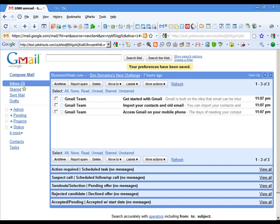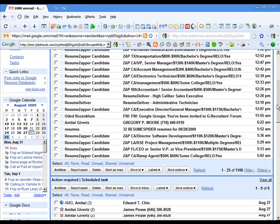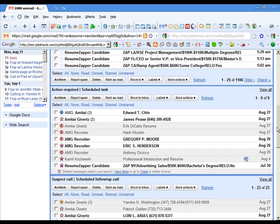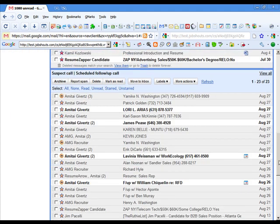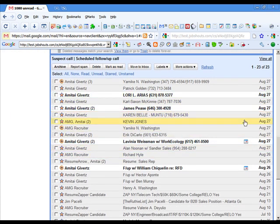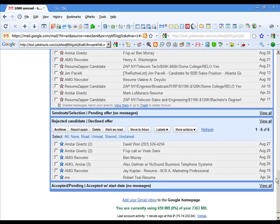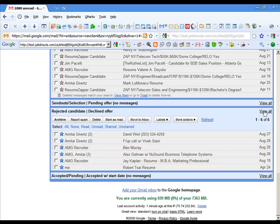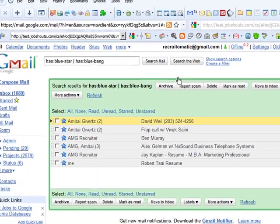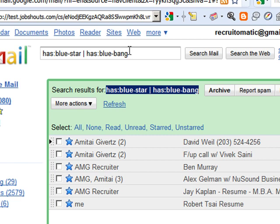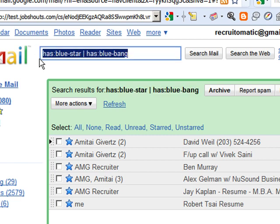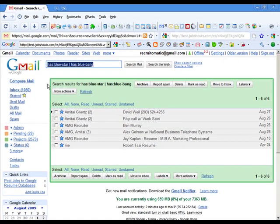I'm going to jump over to my working account and I'll show you what this looks like in practice. You can see here that we've got all of the items that we've got tanked here for action required. Here we've got some suspect calls or scheduled follow-up calls, and down at the bottom we've got some rejected candidates or candidates that have declined the offer. If I open this up, you'll notice that we've got the search query here has blue star or has a blue bang, and it corresponds with the query here. You can see that what we've done in effect is we've just created some predetermined search terms that have been loaded into our multiple inboxes.